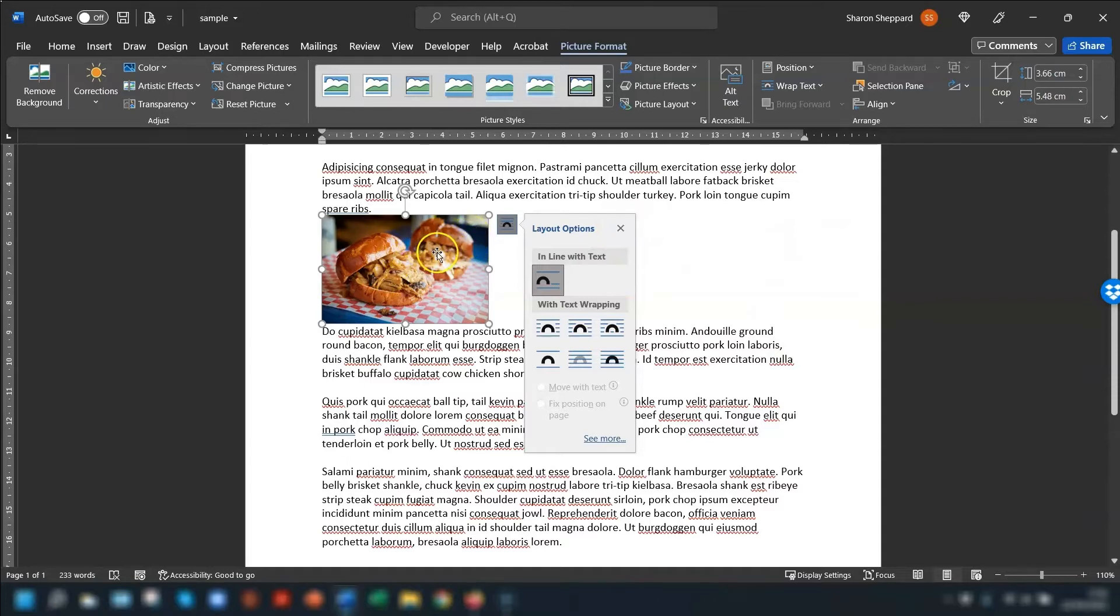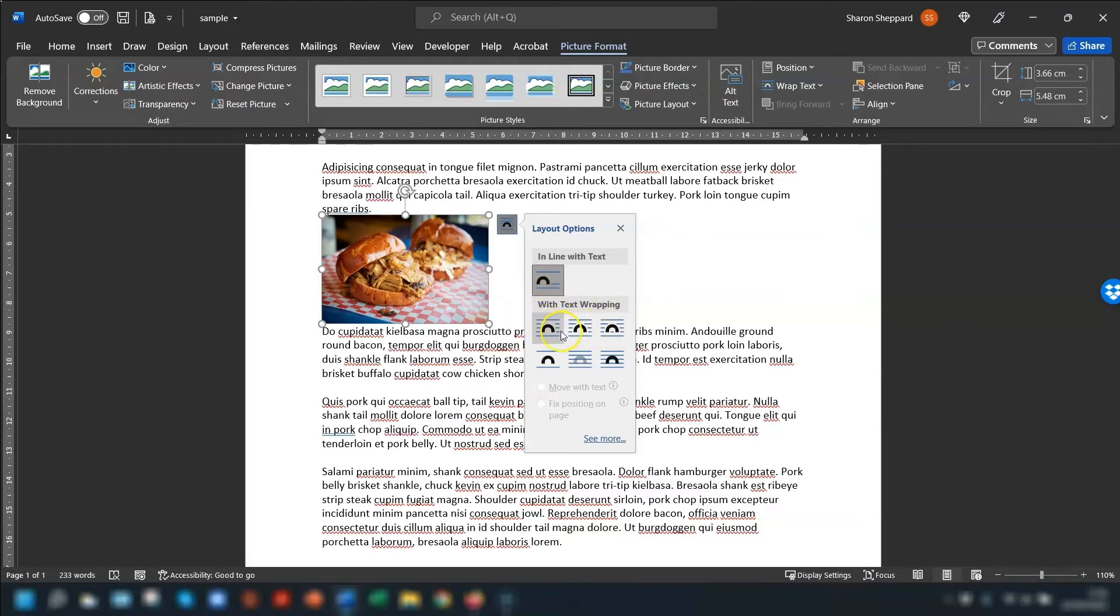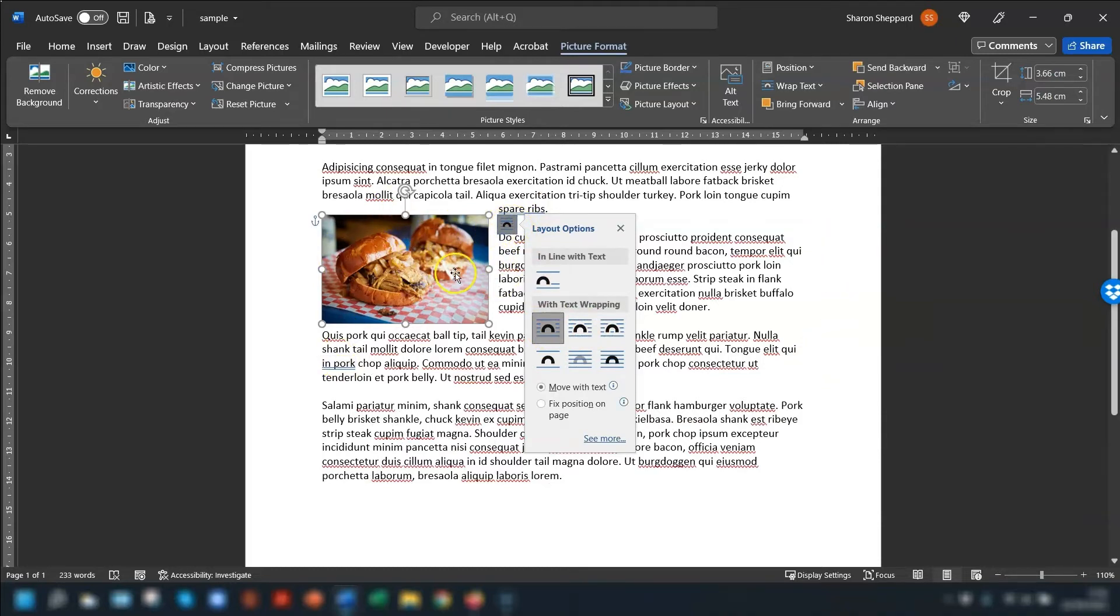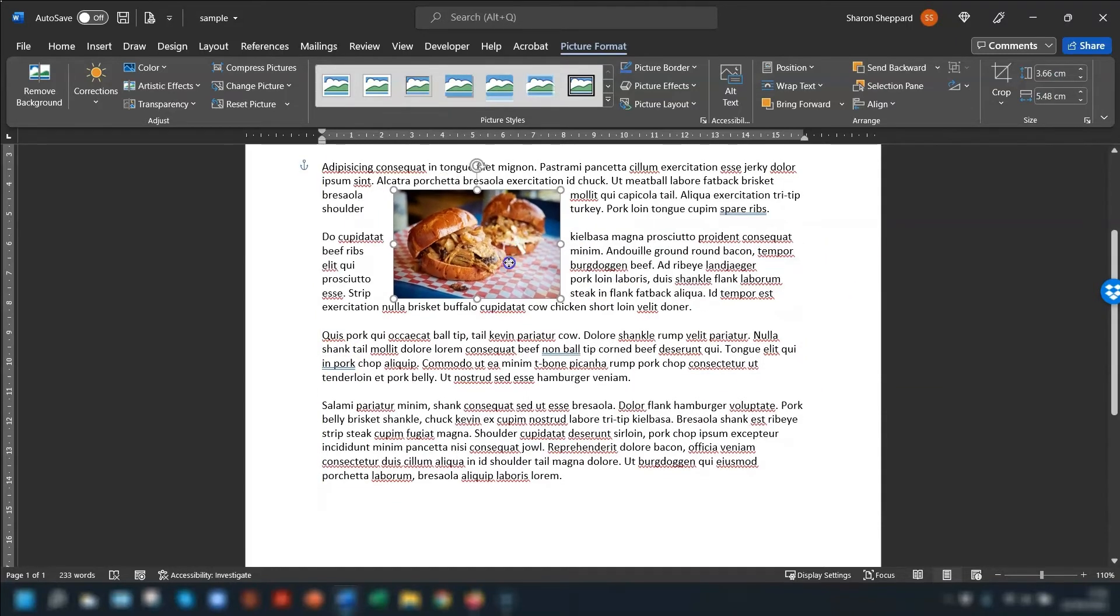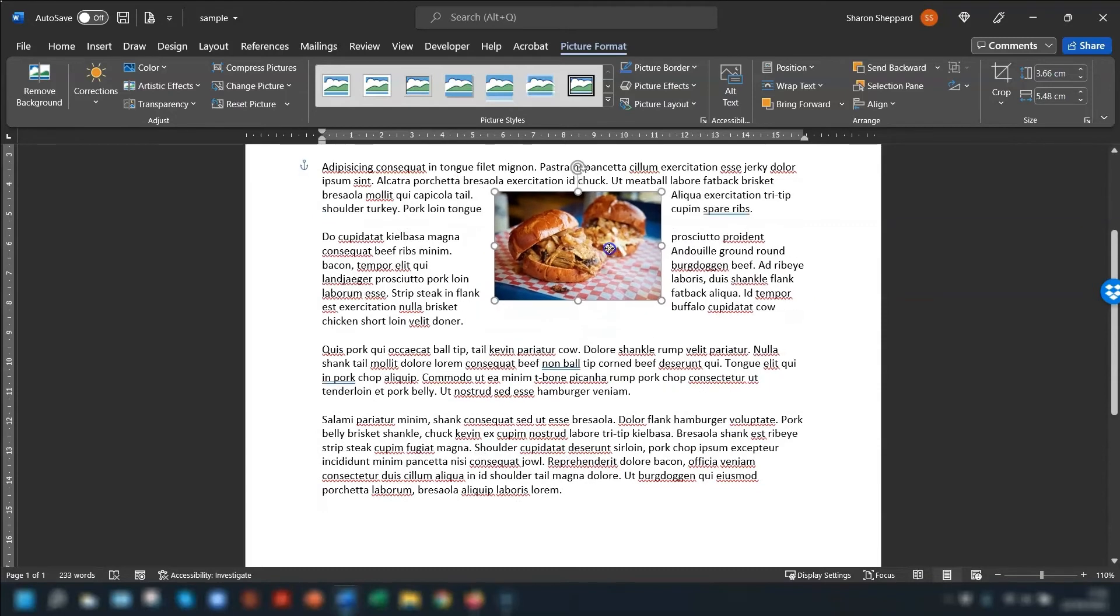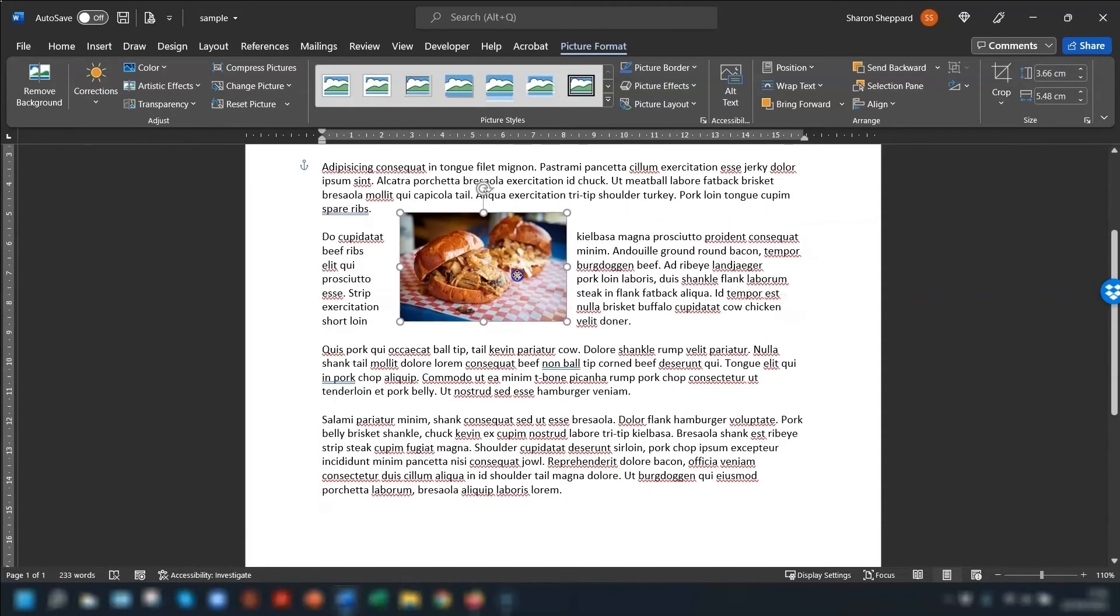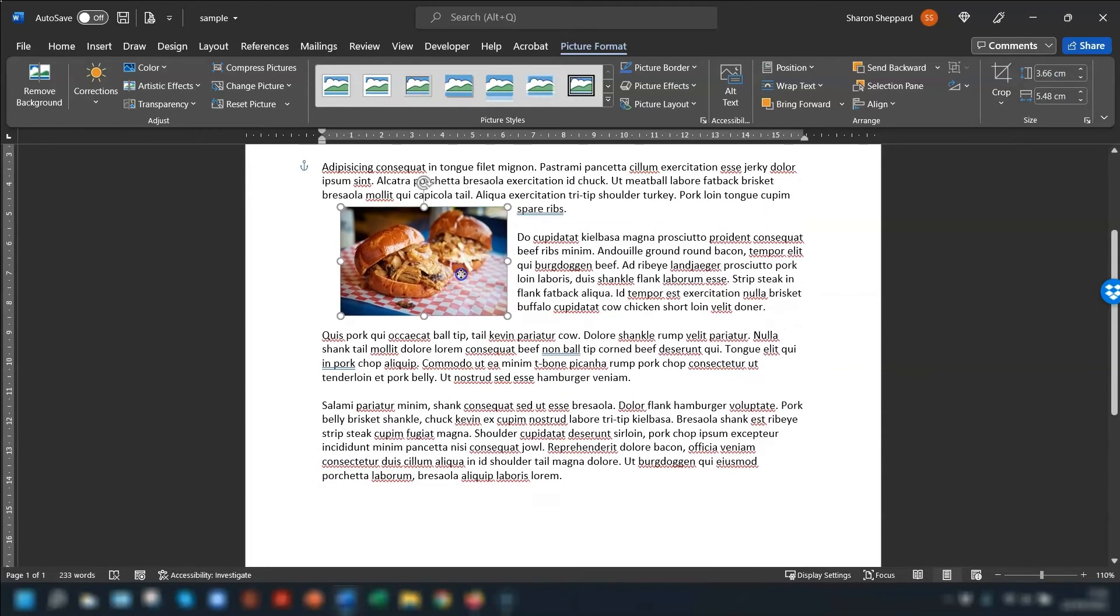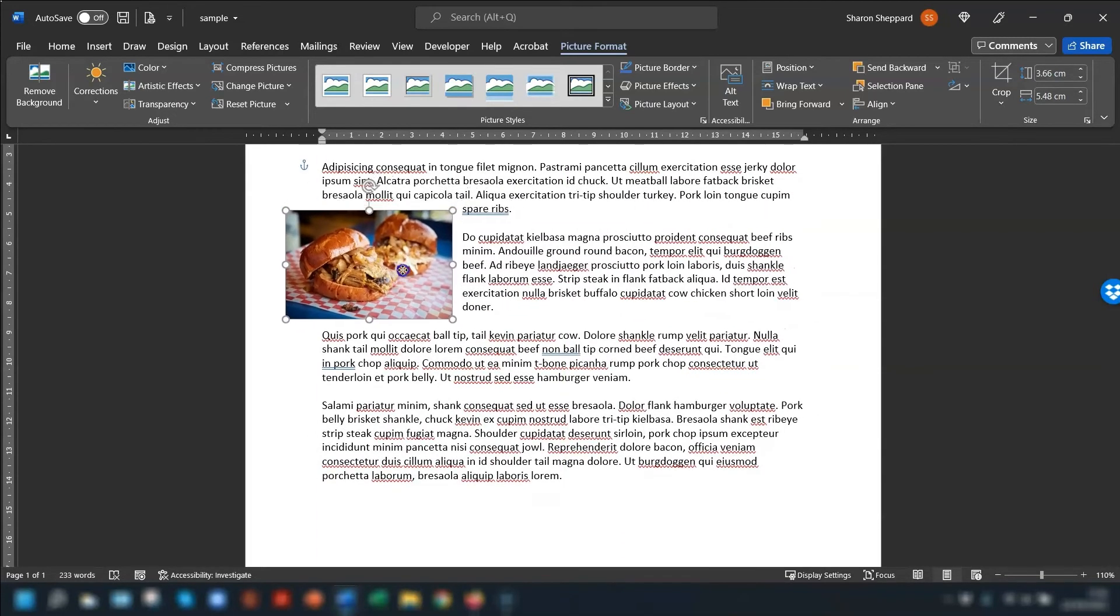To get rid of that, what you need to do is go to where it says with text wrapping here and choose one of the other options. So if we click on Square, you can see that it brings the text up square with the actual image itself, and now when you click and move it you can see that the text moves with it so it's always square with the text.